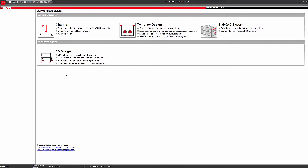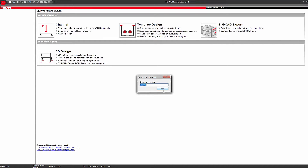Hello and welcome to the PROFIS installation tutorial. This module focuses on how to utilize the 3D design module to create your specific design application from the ground up. The benefits of a modular system allow you to create and customize even a complex design. Begin by clicking on the 3D design module section on the software homepage.